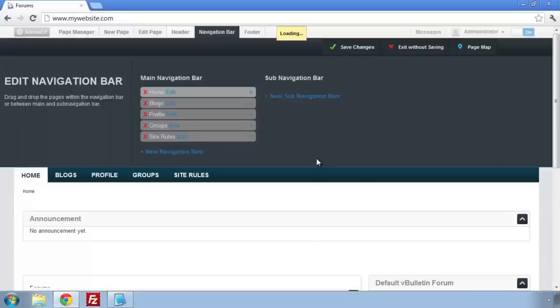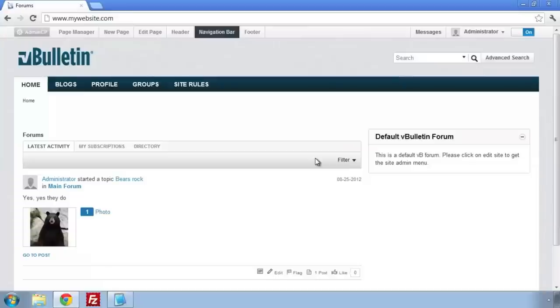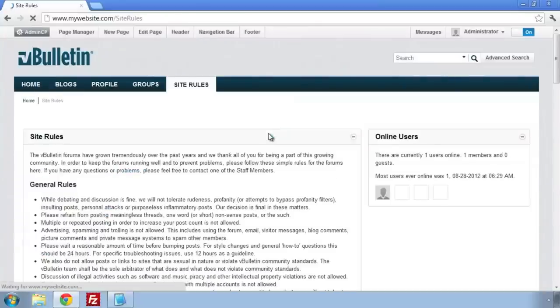You now have a fully functional site rules page and a link for all your users to view it. Thank you for choosing vBulletin5Connect.